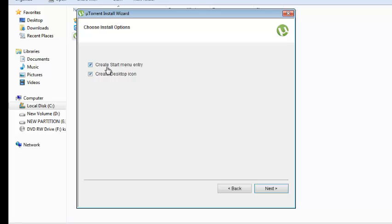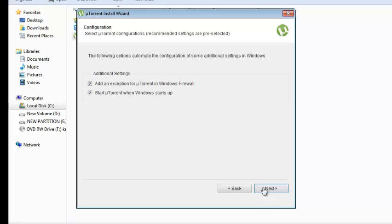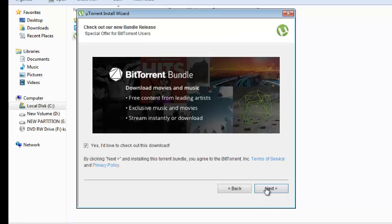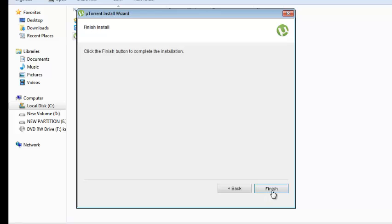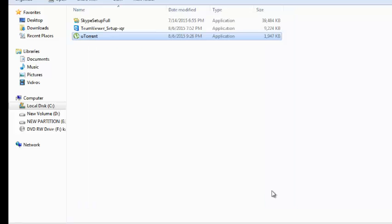Then you can choose whether you want to create a start menu entry or a desktop icon. You can select by using the checkbox and click on next. Then more features you can select and click on next. You can opt out of that if you don't want to start downloading immediately. Then you can click on finish to finish the installation.